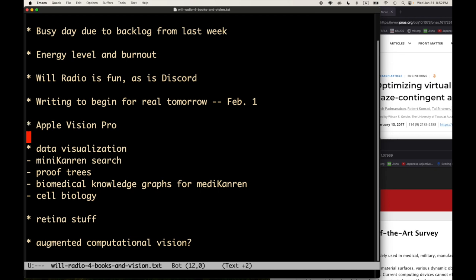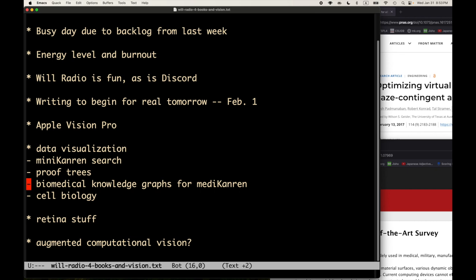I'm very interested in the Vision Pro for data visualization. This really looks like it's kind of Snow Crash Hero Protagonist or the 80s virtual reality stuff in terms of data visualization and manipulation. Things like miniKanren search trees - I've wanted to visualize those. I've seen visualizations of them, but maybe there's something there that would be possible with the new medium.